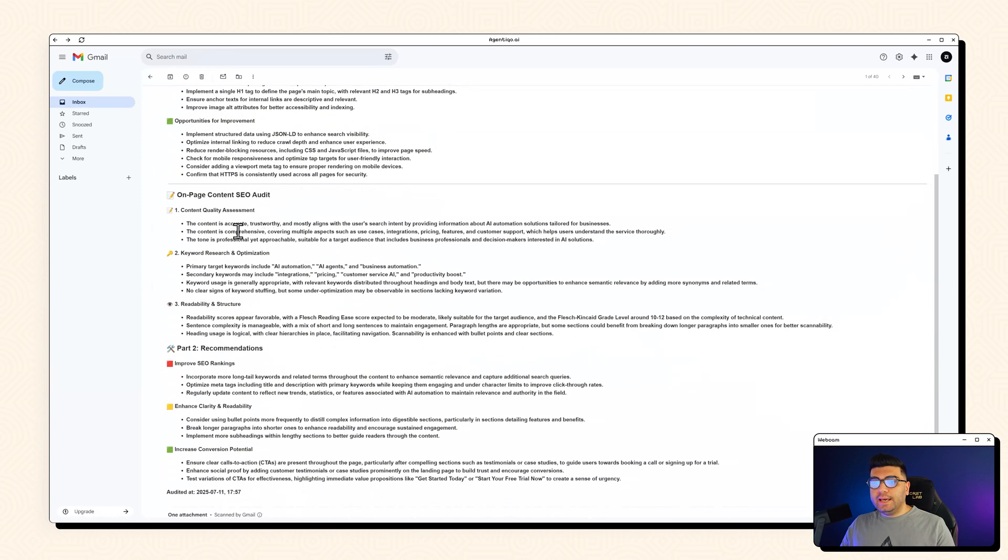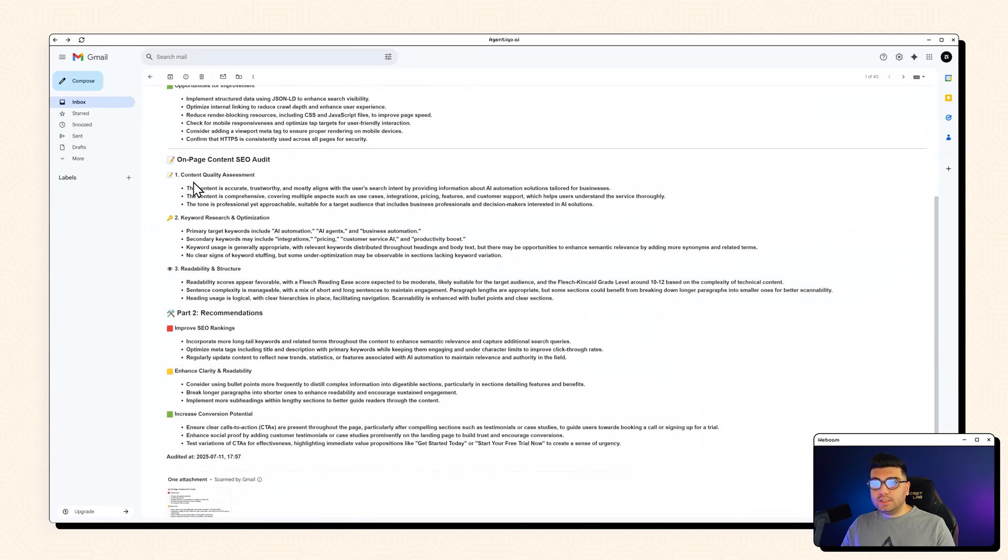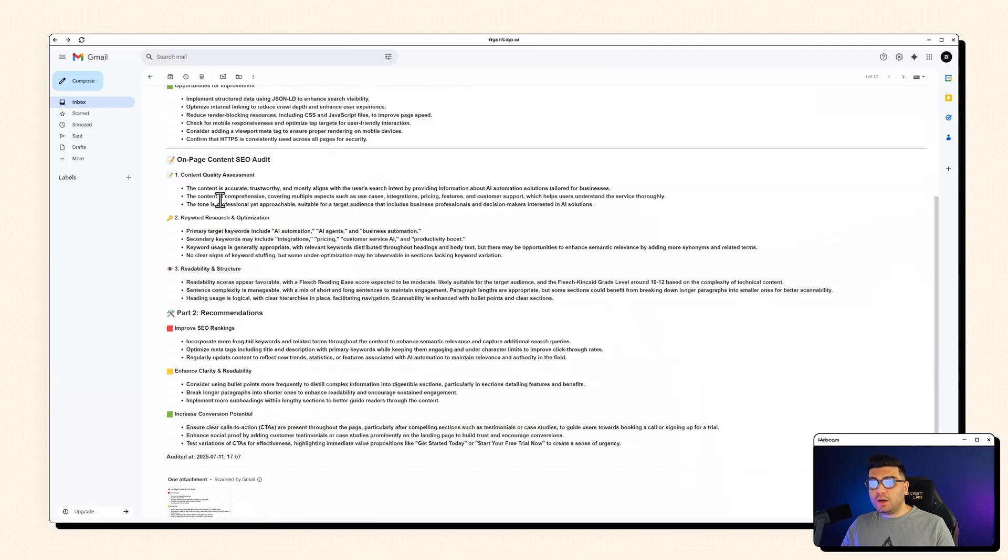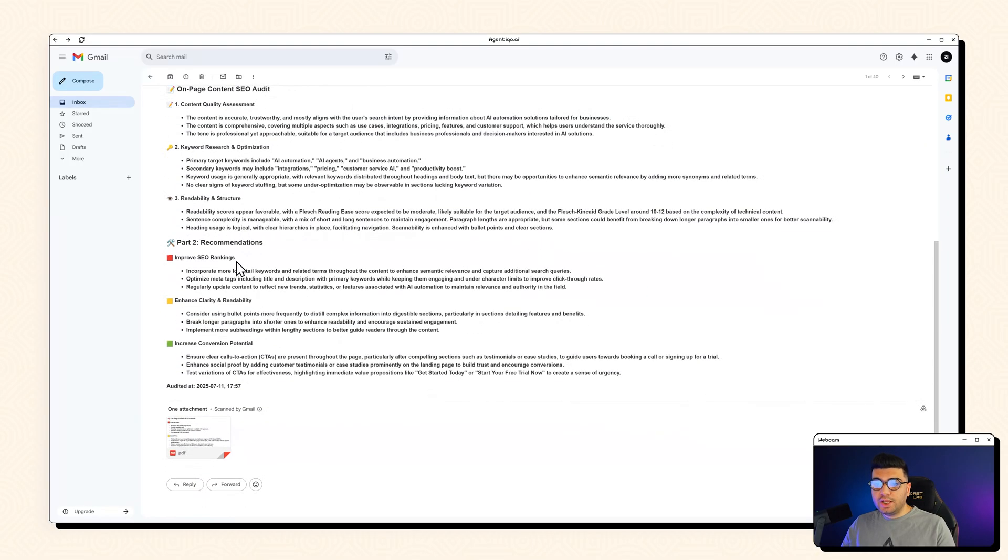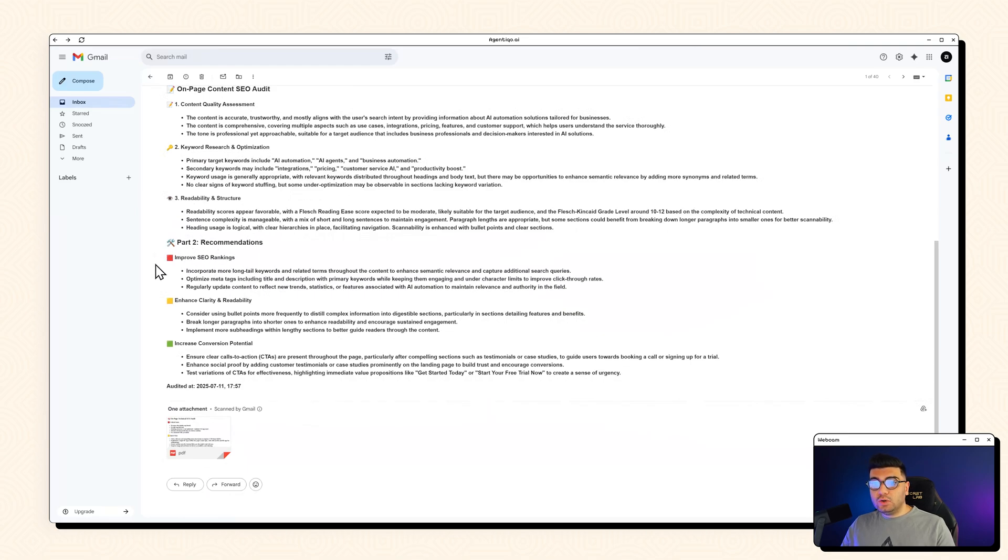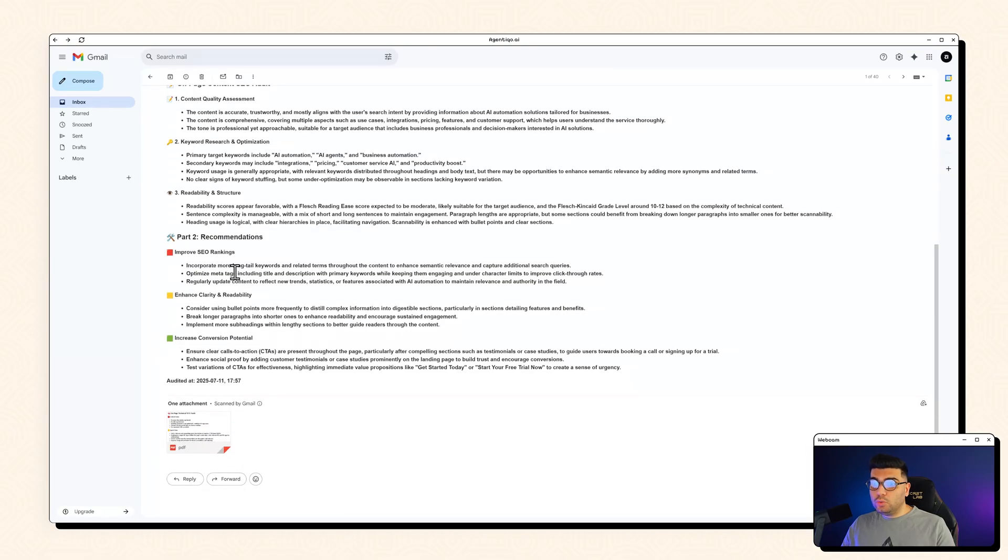And for the SEO audit you will get a content quality assessment, keyword research and optimization, readability and structure. And you will get a recommendation part as well. And again those same red, yellow and green icons. So you will find out which ones to fix first.